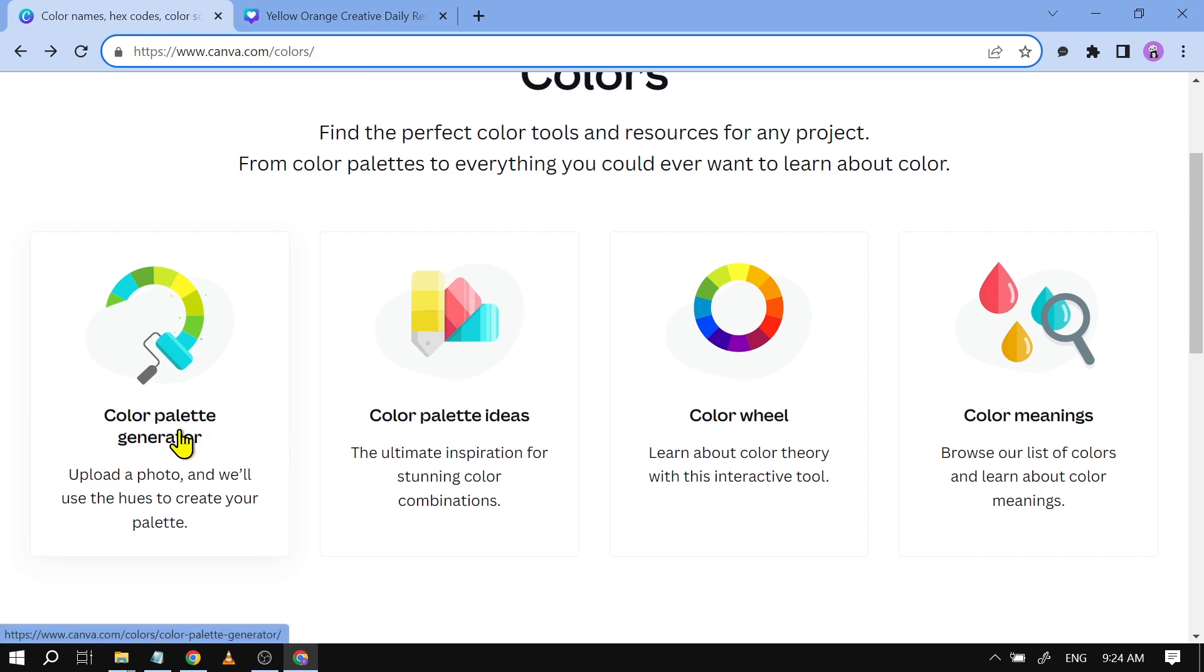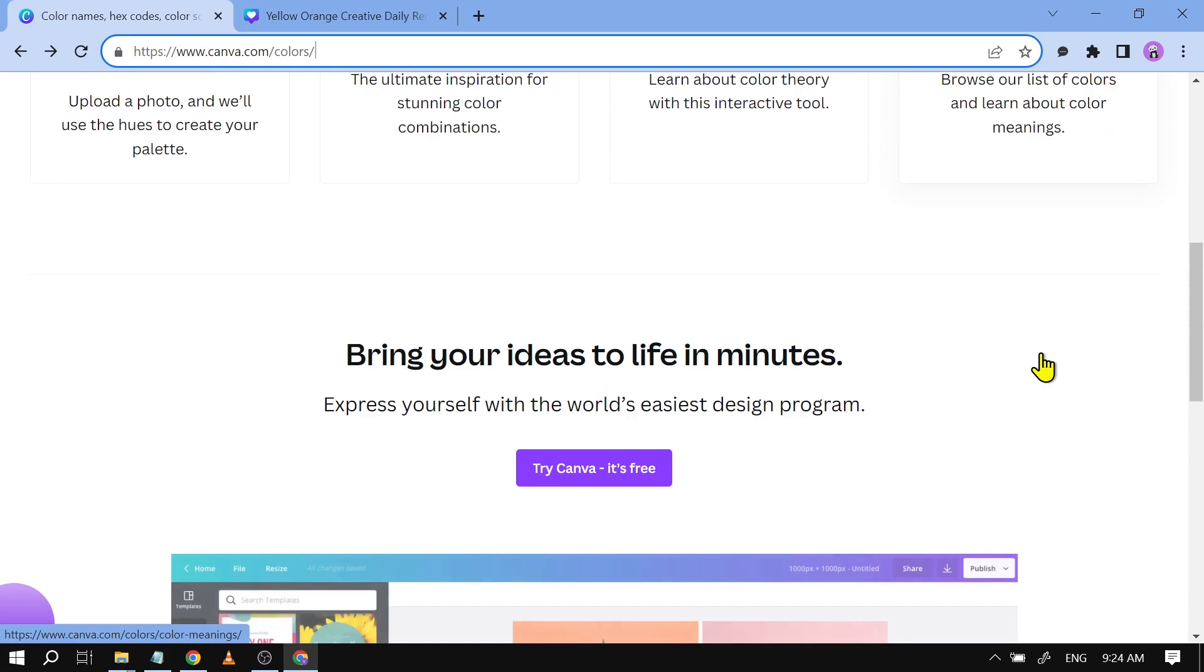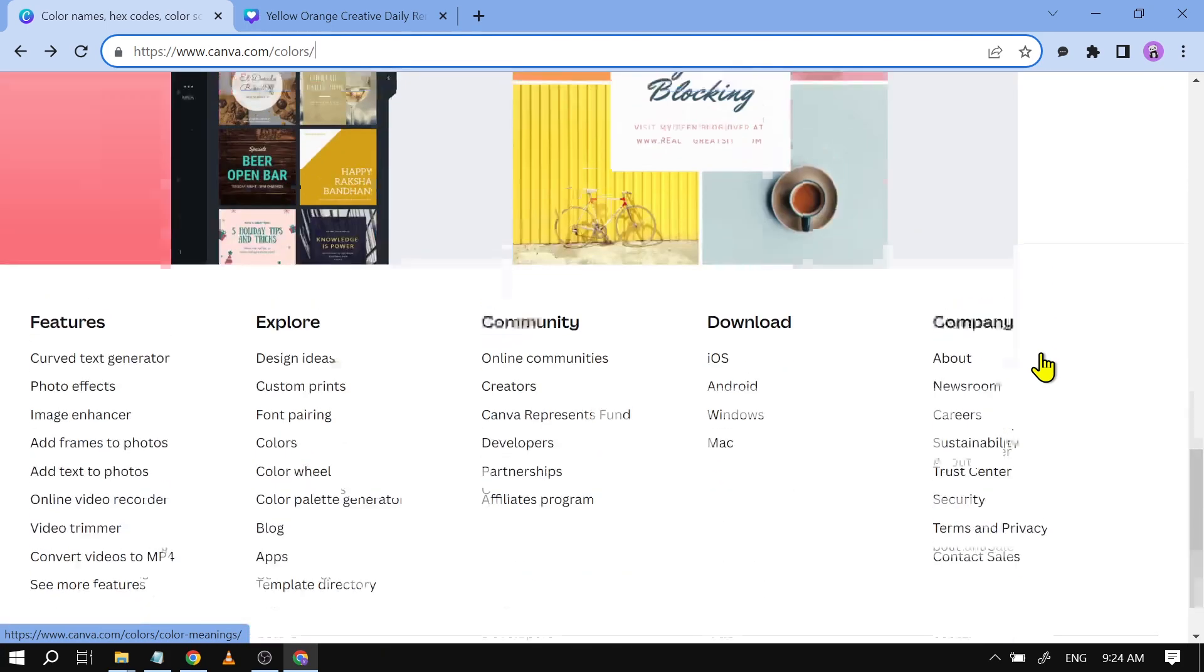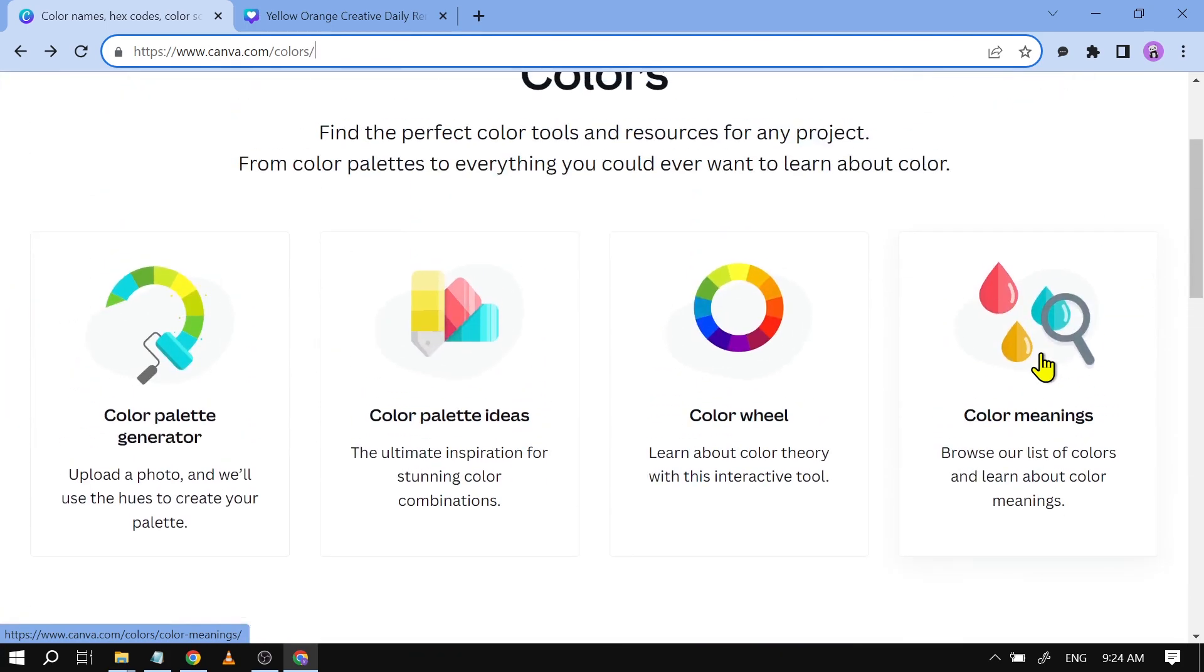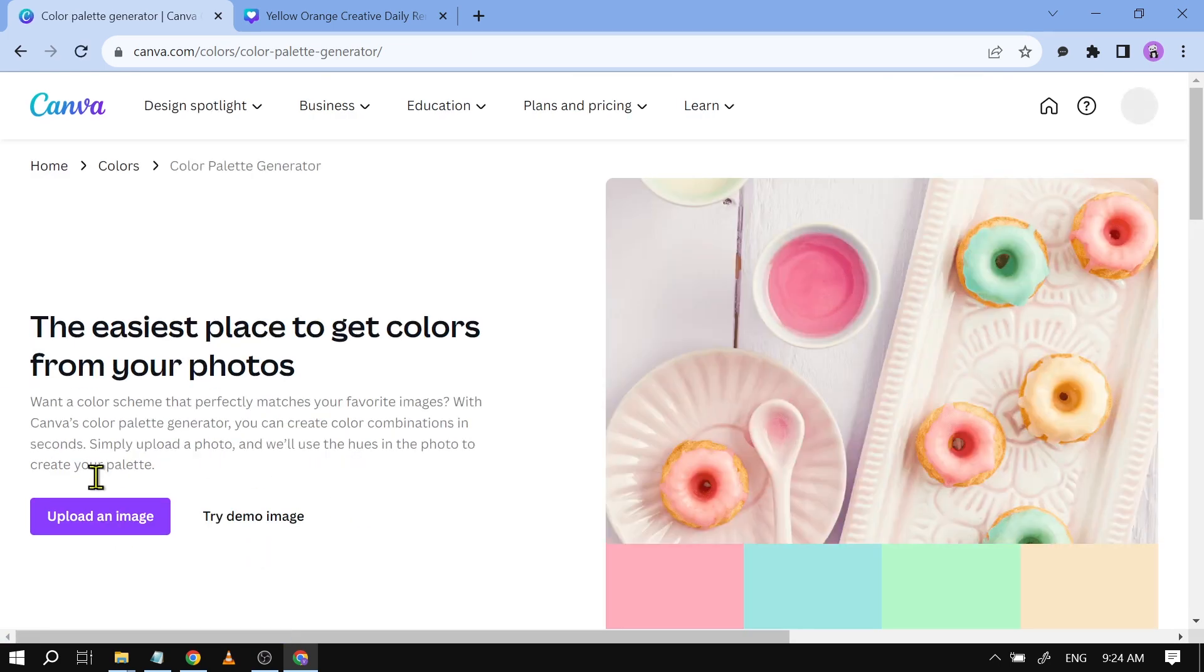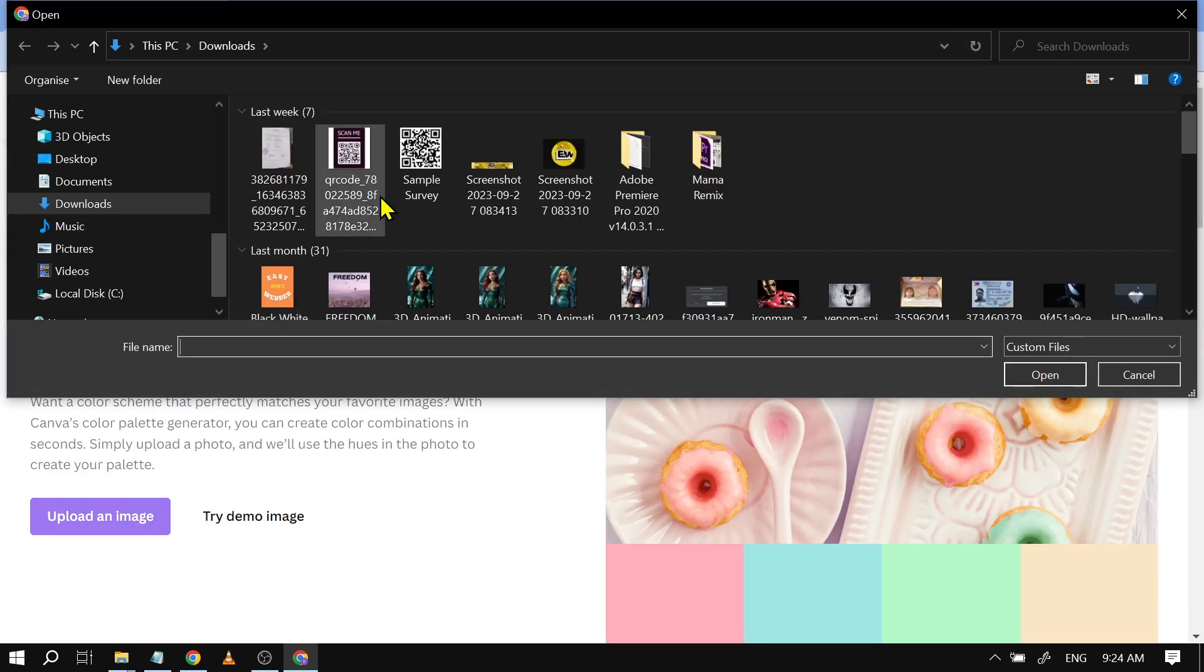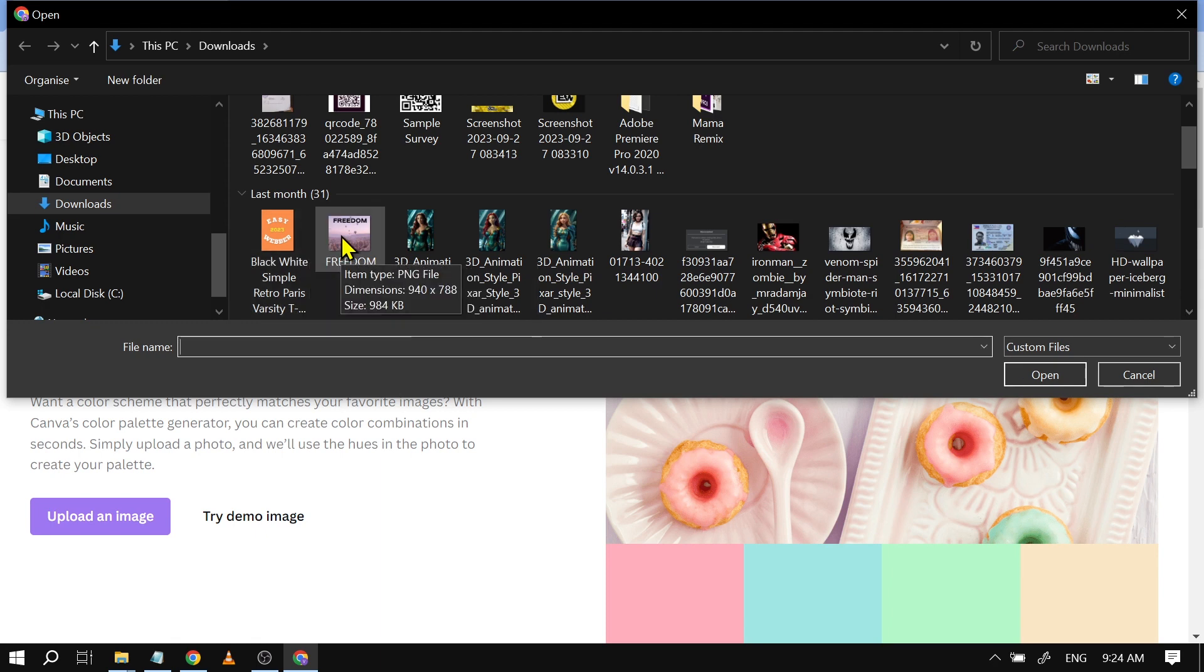You can use color palette generator, color palette ideas, color wheel, color meanings, and so on and so forth. It's actually going to be a very interesting tool for you to use. Say for example this one, you can basically just upload your own project and Canva is going to generate a color palette based on those photos.